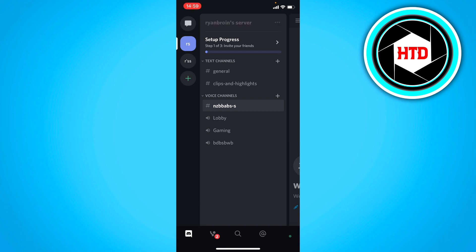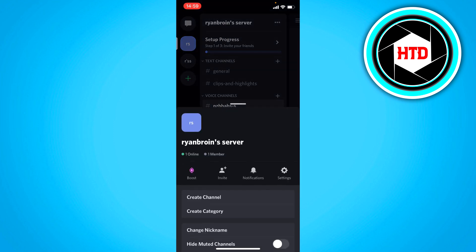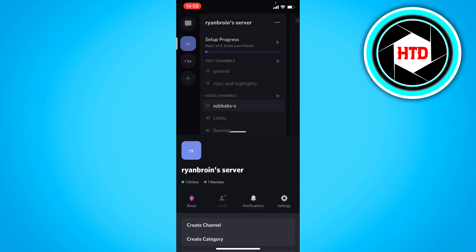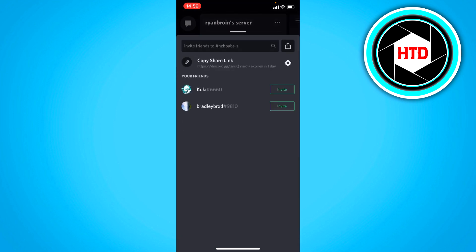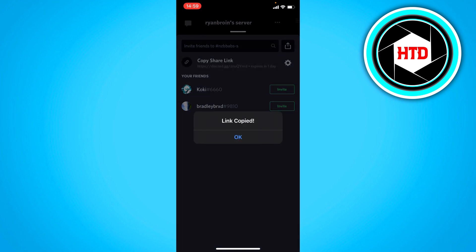You can click on the three dots right there. Then click on invite. Now, right here you can invite your Discord friends. But what you can also do is send the Discord link of your server to other social media and stuff like that.